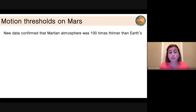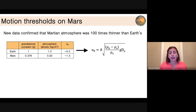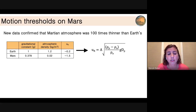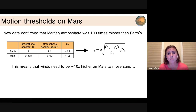Now that we know the Martian atmosphere was incredibly thin — 100 times thinner than Earth — we can look at the fluid threshold equation. If we plug in the parameters for Mars's gravity and atmospheric density, winds need to be 10 times higher on the surface of Mars to mobilize sand. This would be like hurricane-force winds needed to move sand grains, because the atmosphere is so thin and much weaker than here on Earth.